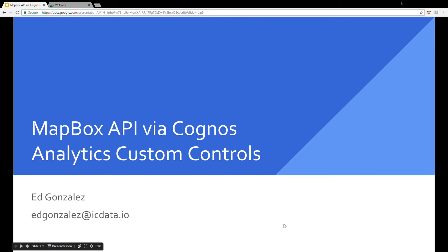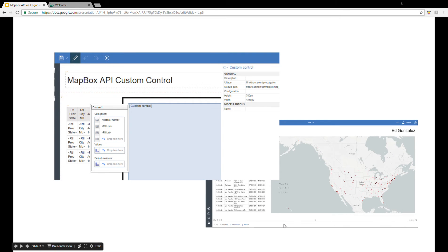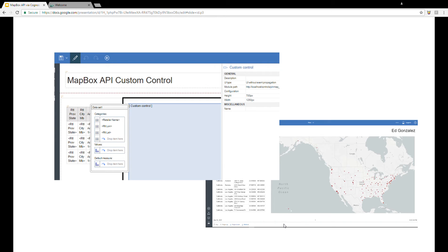Hello, my name is Ed Gonzalez. Today, I'd like to demonstrate two custom controls I created that bring advanced geomapping functionality into Cognos Analytics Interactive Reports. I do this by tapping into the power of the Mapbox API.